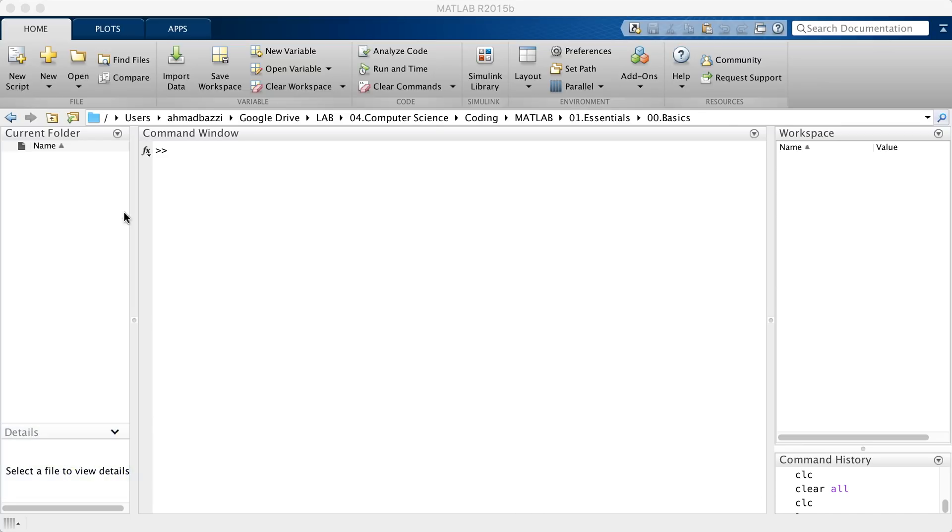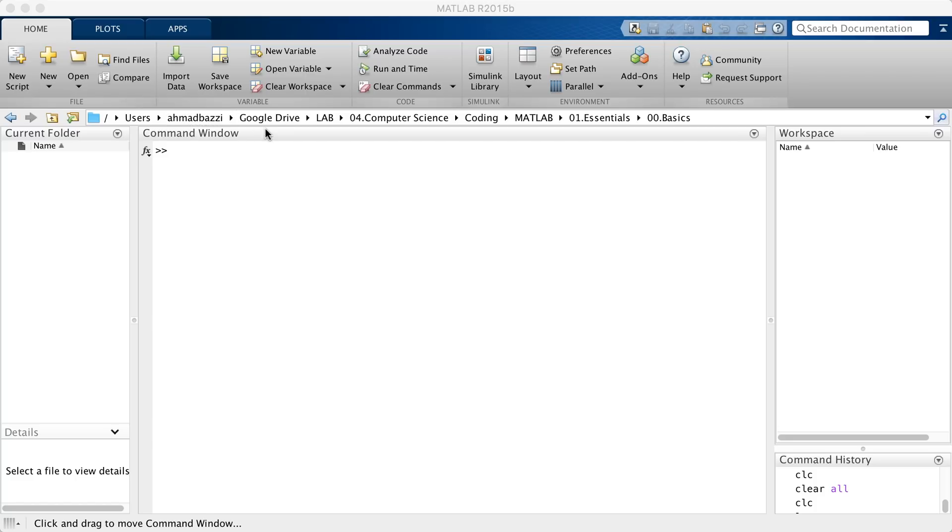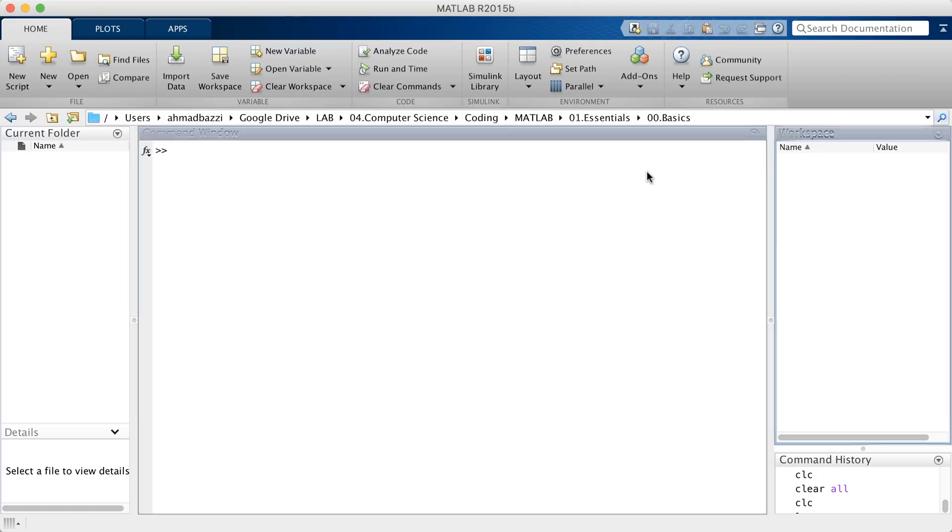You get the current folder, which tells you where MATLAB is open at the moment. So at the moment, I am in a directory called Users, which contains another directory called Ahmed Bazzi, which itself contains a directory called Google Drive and so on until the basics, 00.basics.